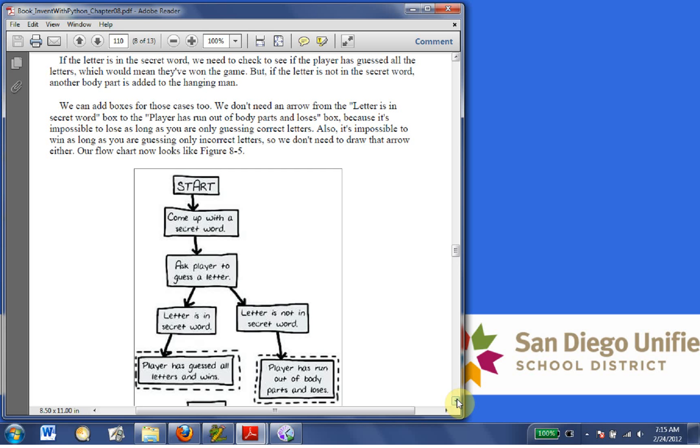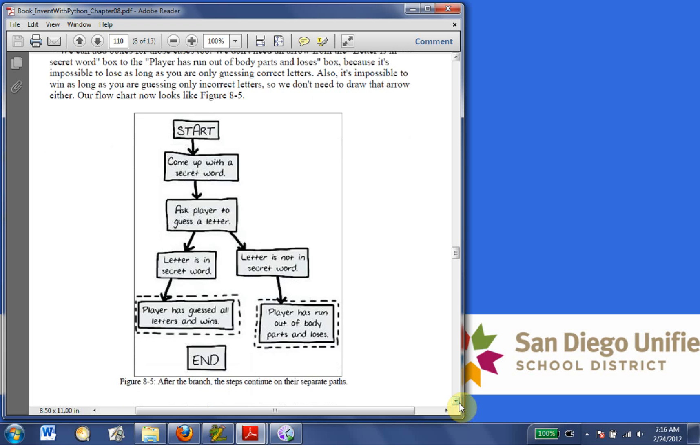We don't need an arrow for the letters in the secret word box. The player has run out of body parts and loses box. Because it's impossible to lose as long as you are only guessing correct letters. Also, it's impossible to win as long as you are guessing only incorrect letters. So we don't need to draw that arrow either. Our flowchart now looks like Figure 8-5.